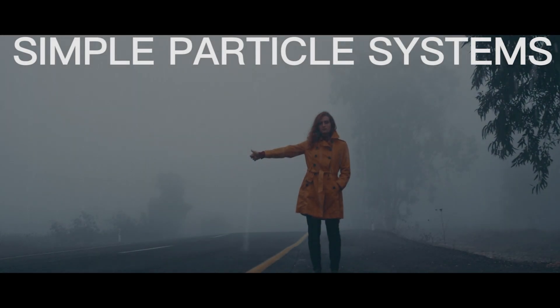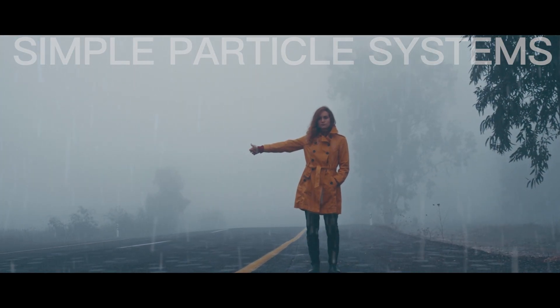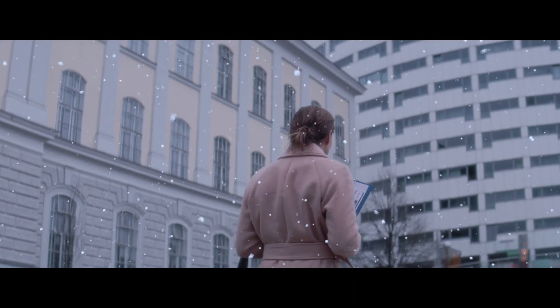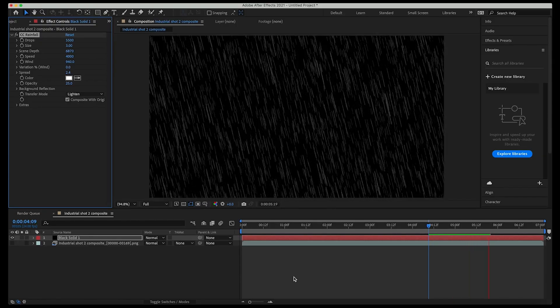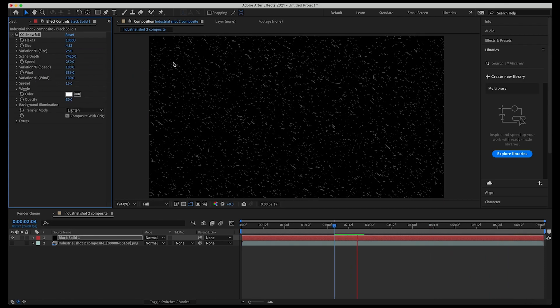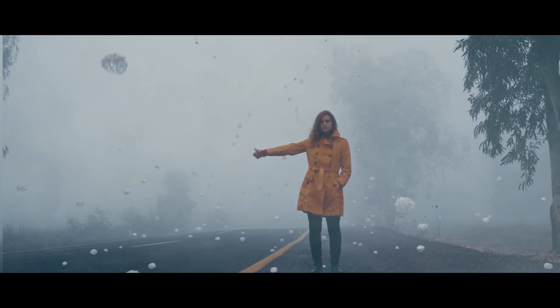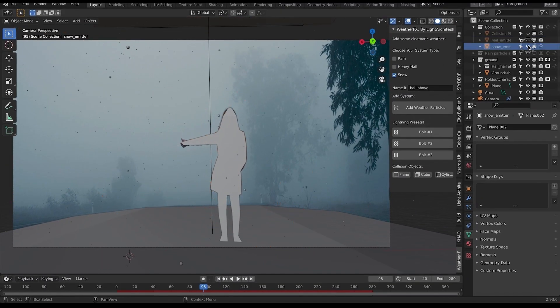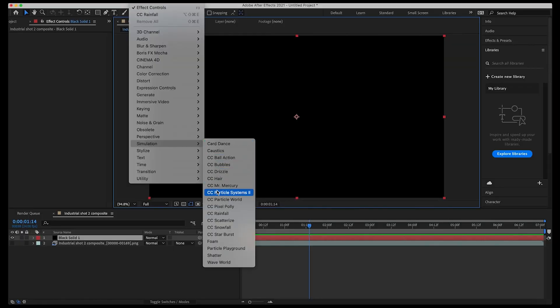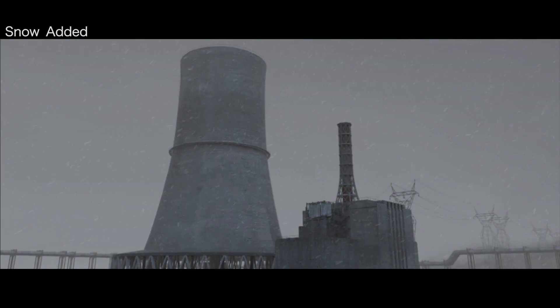The fourth visual effect technique on this list is the utilization of simple particle systems. Particle systems can be used to create environment-enhancing effects such as rain, snow, hail, sparks, dust particles, and more. Unlike two-dimensional stock elements of rain and snow, particle effects in 3D have that parallax that can more realistically interact with your live-action shot when tracked correctly. While using particle systems is generally more advanced for beginner artists just starting out, luckily there are a variety of presets and plugins for both After Effects and Blender for streamlining setups such as After Effects CC Snow, CC Rain, and our very own weather effects add-on for Blender.